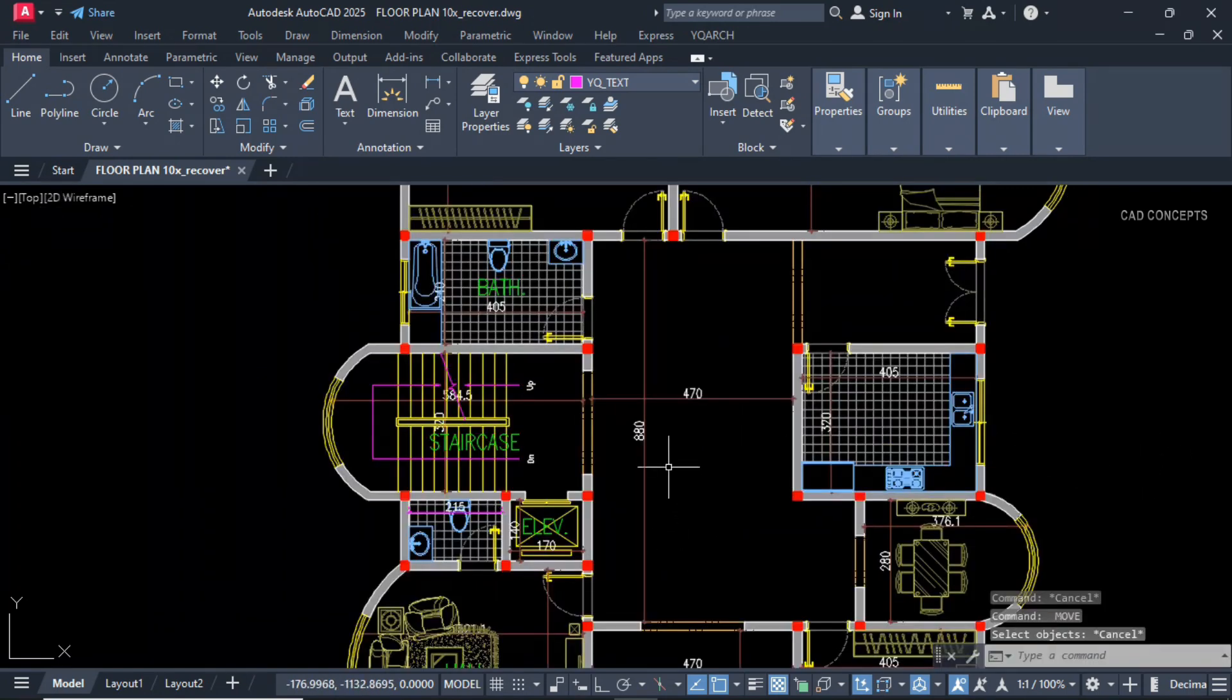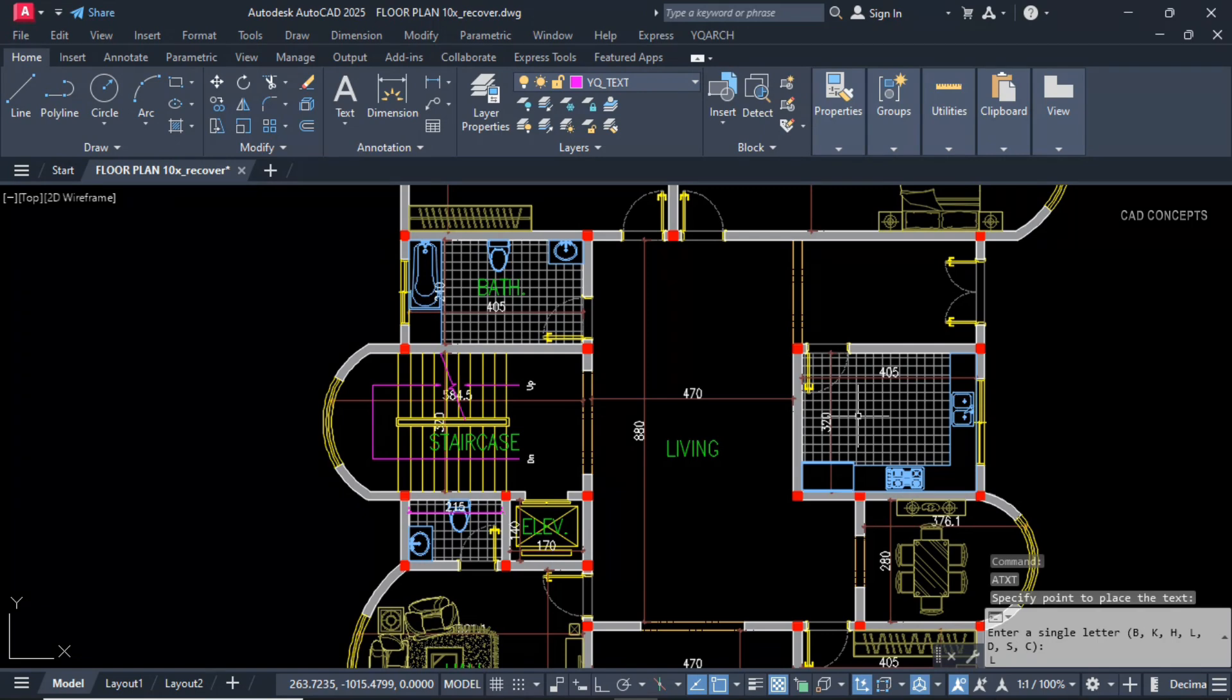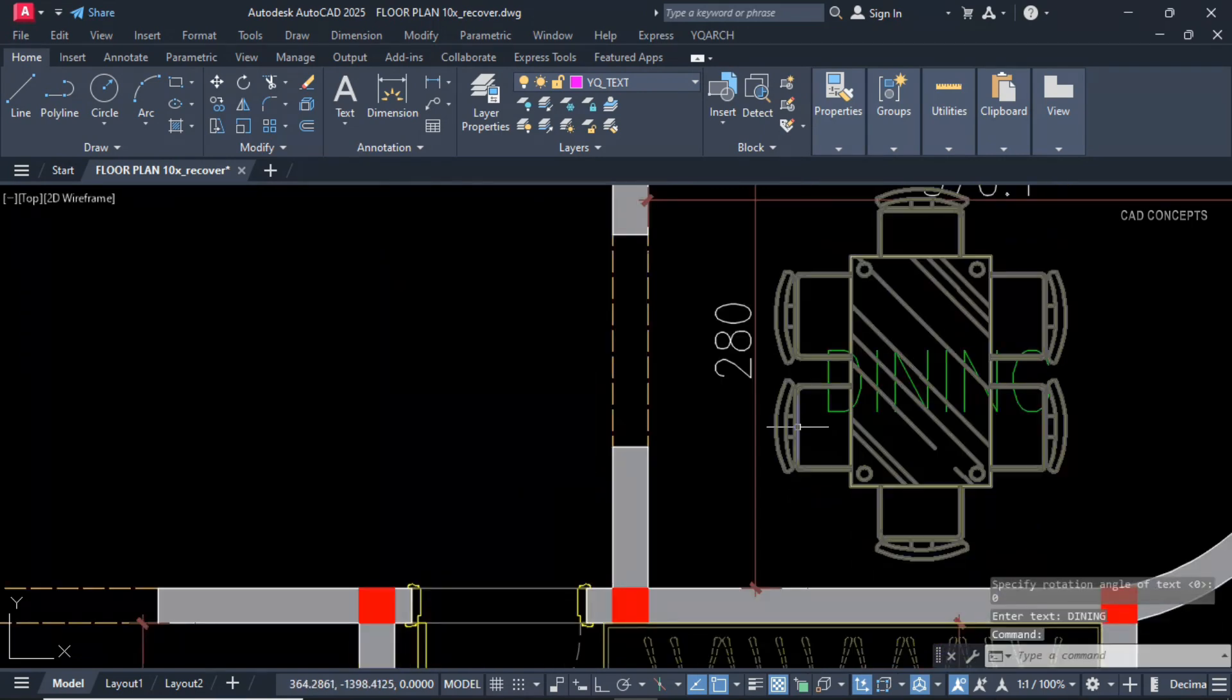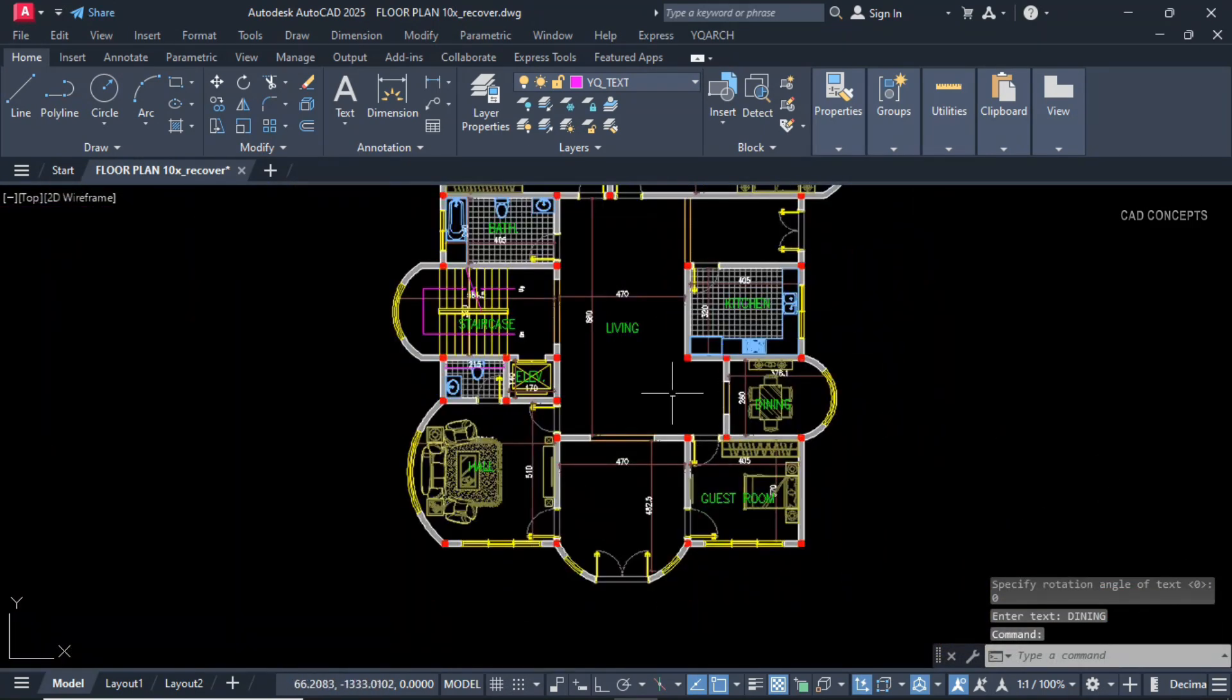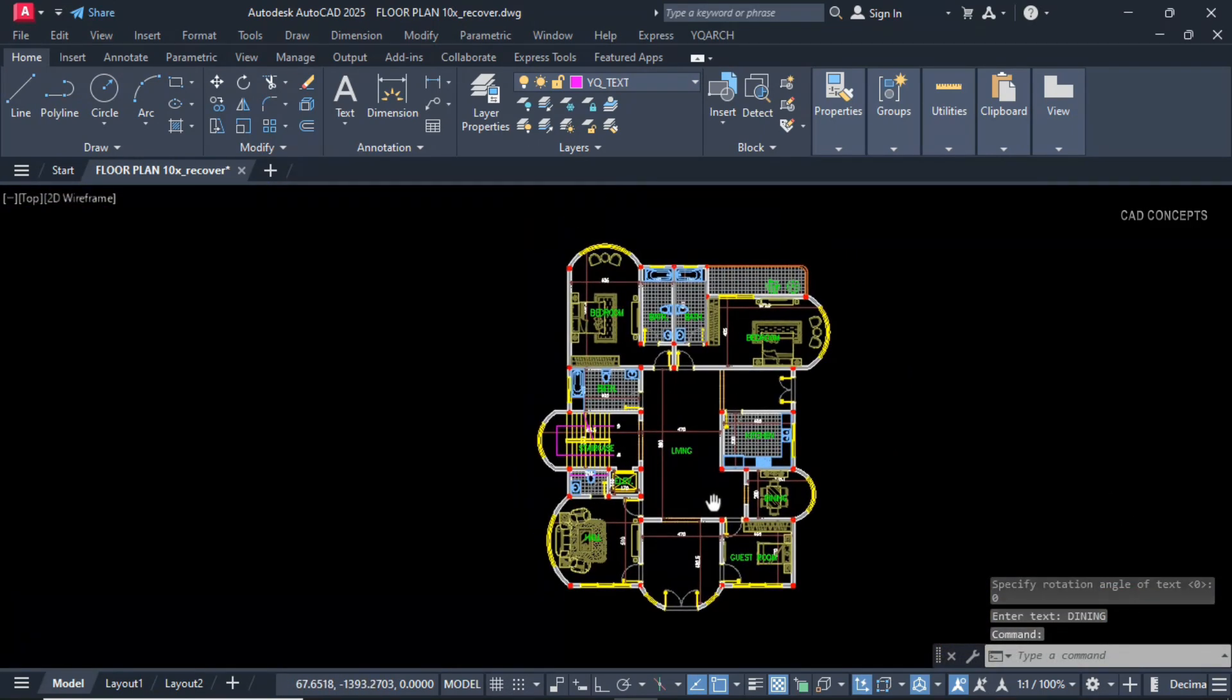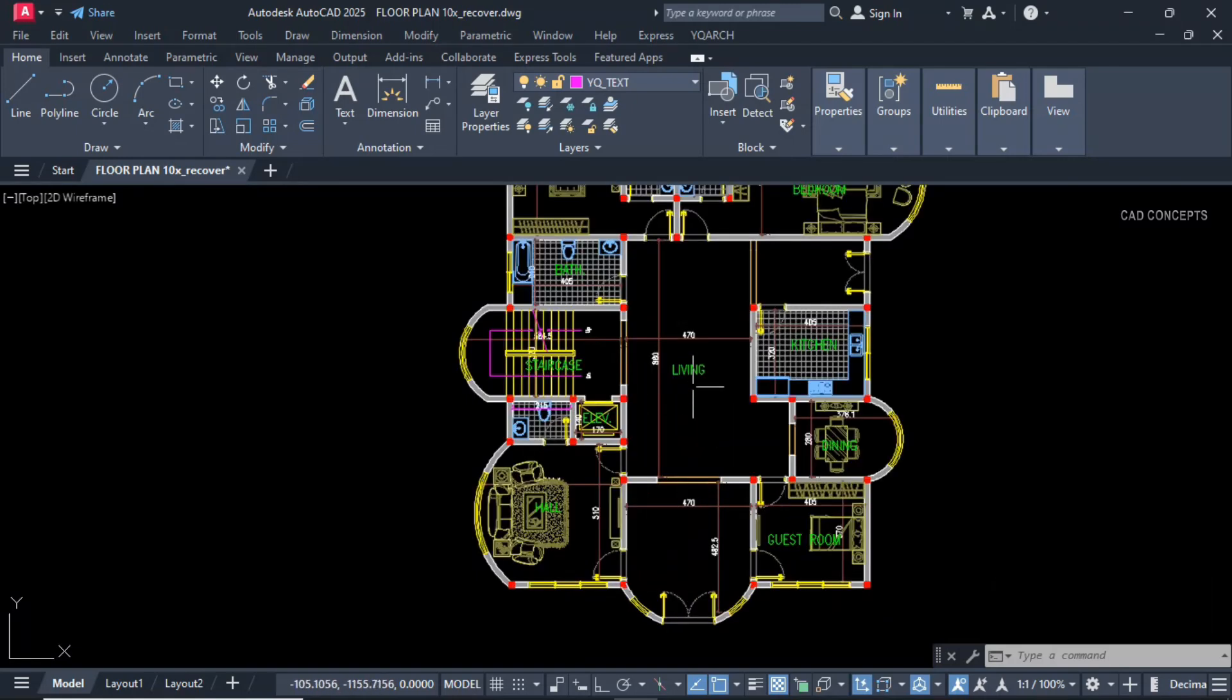S for staircase, L F for elevator text, H for hall, GR for guest room, L for living, K for kitchen, D for dining. Back exit, balcony, and main entrance. Let this here.